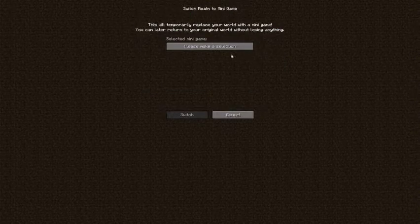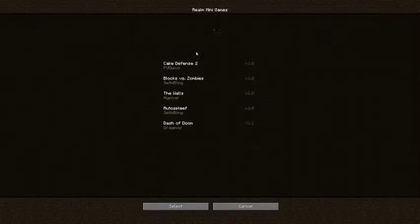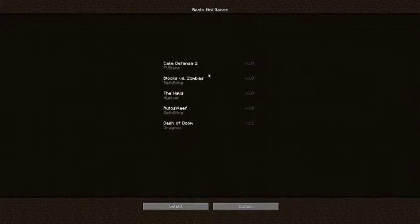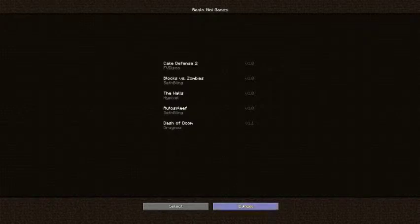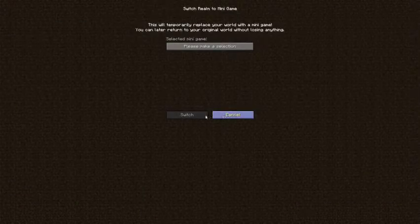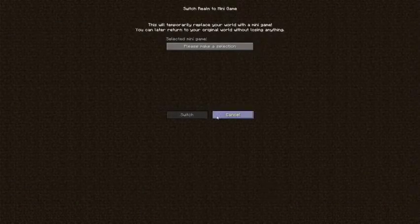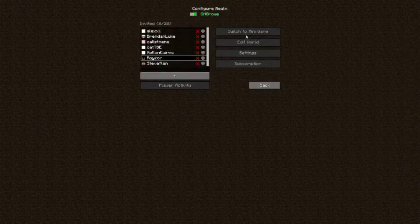So you can switch to mini games as well. Now, I haven't gone through and looked at any of these but I will be looking at doing a video on each of the mini games at some point in the future. Cake defense sounds quite funny. I imagine you just change that and go switch.